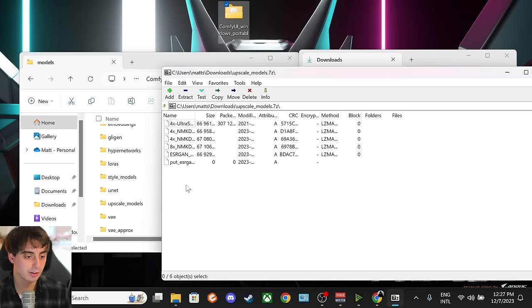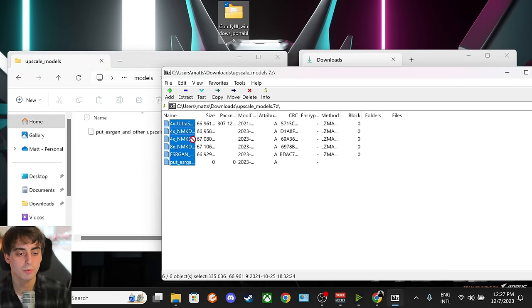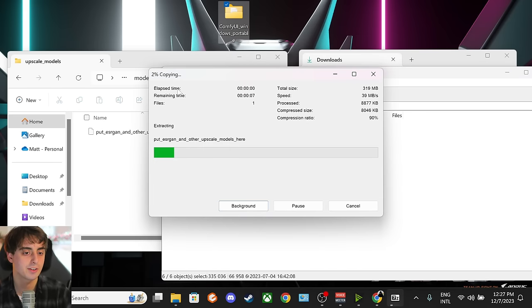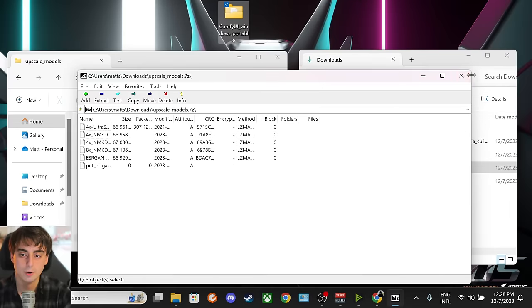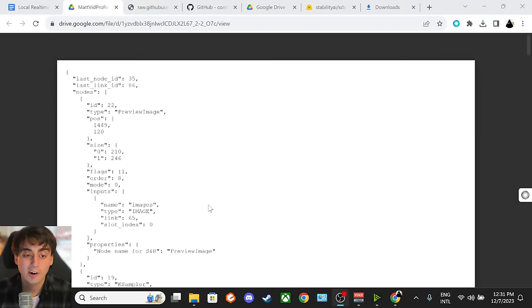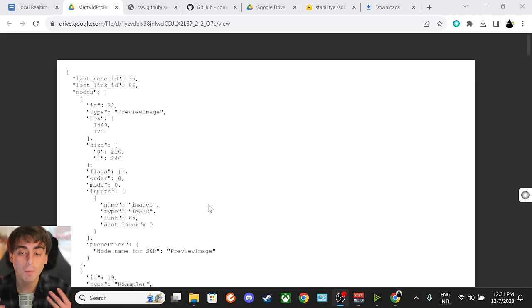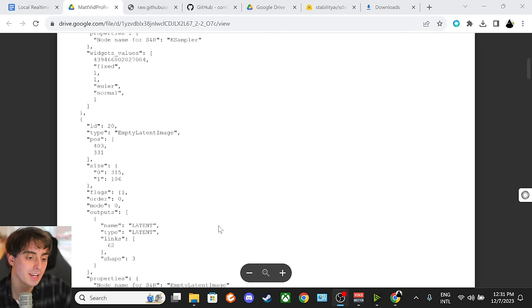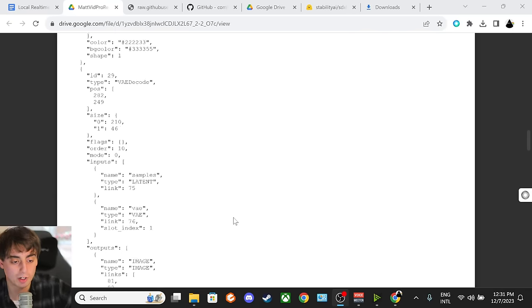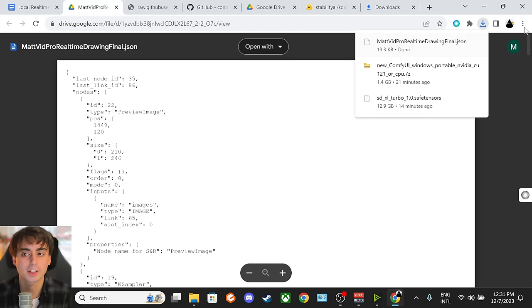There are a bunch of different upscalers that we can try and use today. We're going to go ahead and double-click into the Upscale Models folder. We're going to select and drag all of these files and put them right into that Upscalers folder. It's going to pop up with a message — just press Skip File. So we can now close out of 7-Zip again. Now you're going to want to go ahead and click the final link down in the description below, which will take you to my custom workflow for ComfyUI real-time drawing. This is very important — you won't be able to do the real-time drawing without my custom workflow. This is a Google Drive file. You're going to want to go up to the top right-hand corner and click on Downloads. That's going to be a really quick download.